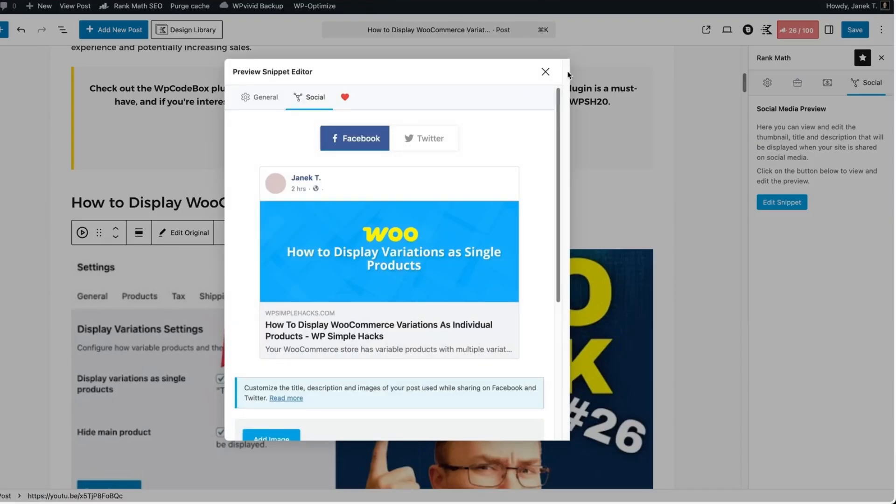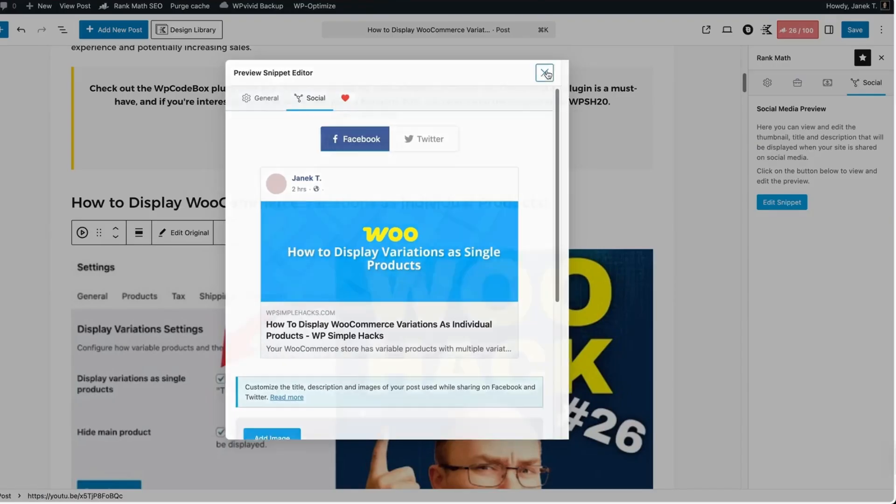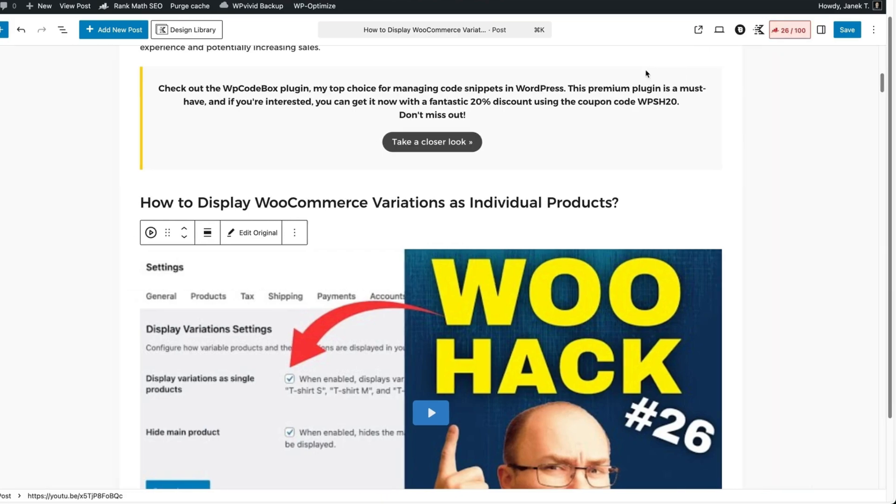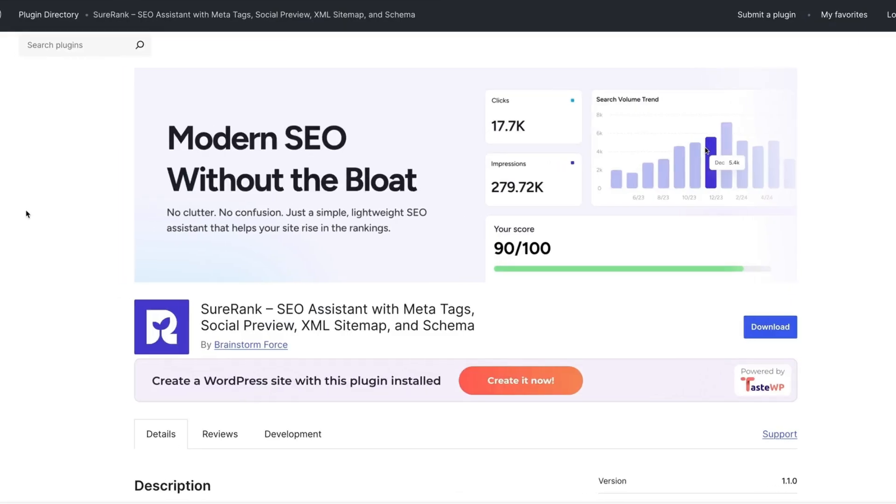If you know what you're doing, then it's all nice and dandy. But from my customers, I know that if you're a beginner, then it all gets a bit confusing soon. Therefore, in this video, I'm going to show you a brand new plugin.